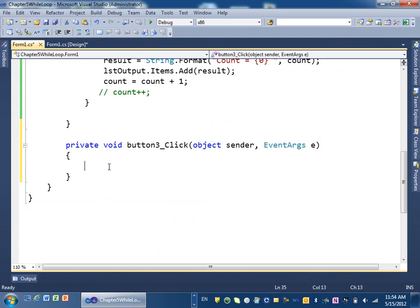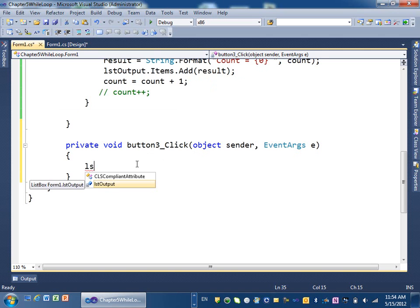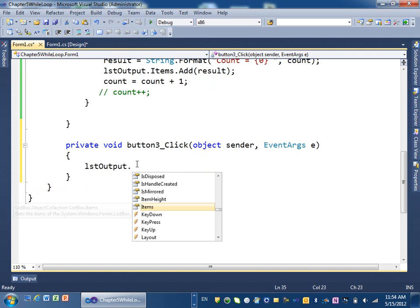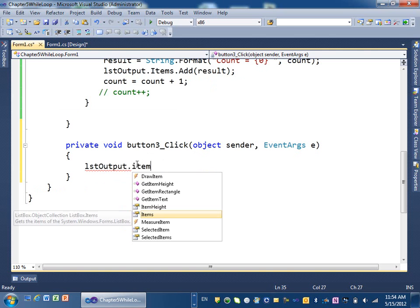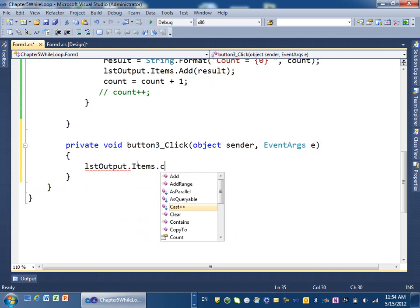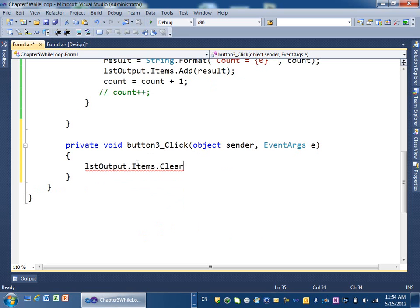In the Clear button handler: to add to the items we used Items.Add — what do you think we do to clear? Instead of Add we use Clear. So: lstOutput.Items.Clear(). That's it — the list box's Items.Clear method will clear everything in the list box.